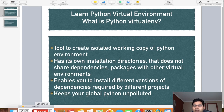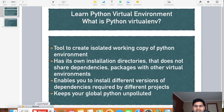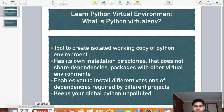The first point says Python virtual environment is a tool to create an isolated working copy of a Python environment. Having an isolated working copy is important because, for example, if you are working on a couple of projects and the package dependencies for each project are different, the virtual environment will create an isolated working copy so that you can install different versions or different dependencies in each environment.